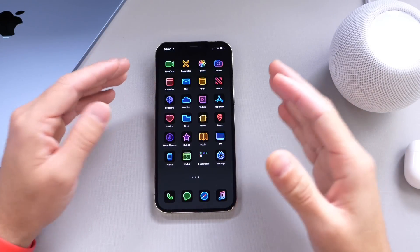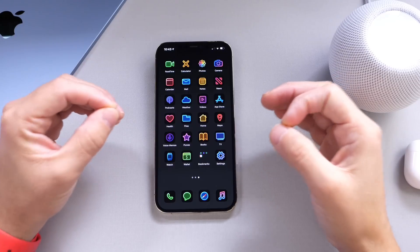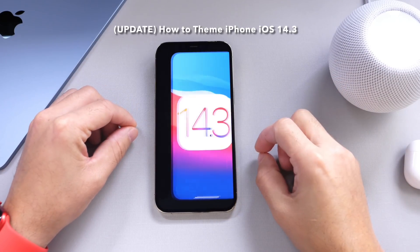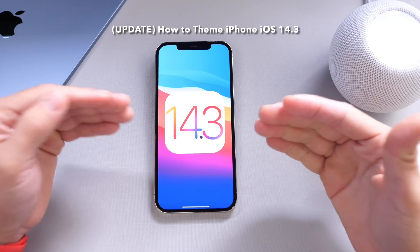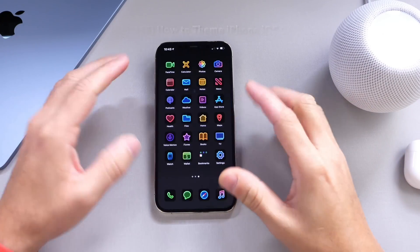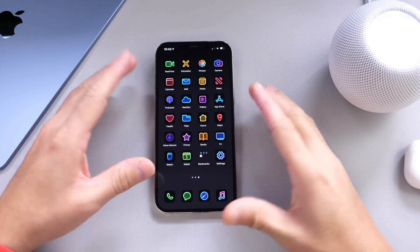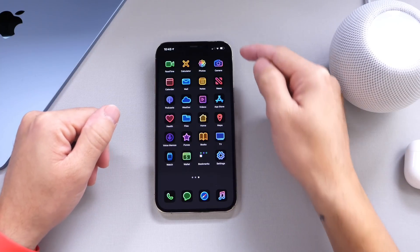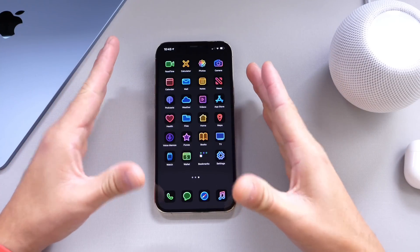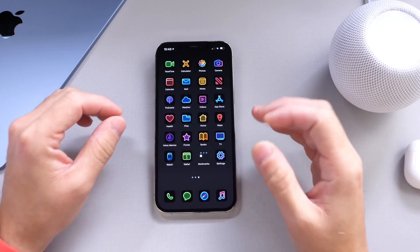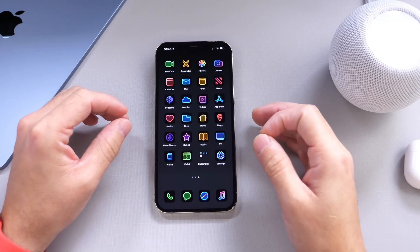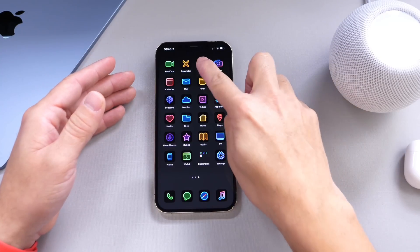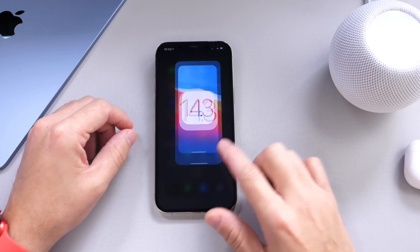Today I want to show you how to customize and theme your iPhone on the latest iOS 14.3. I'm going to show you how to remove those app transitions. This is an updated method on how to get everything you see here — removing the dock, blending in the notch, customizing the icons, and how to remove those app redirects when you click on a particular icon. So let's just dive right in.